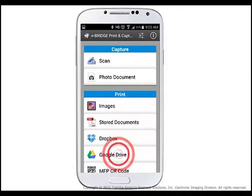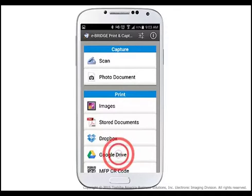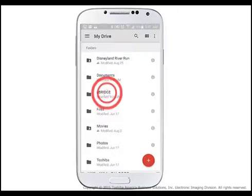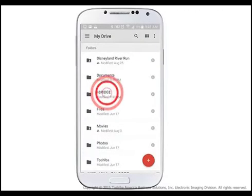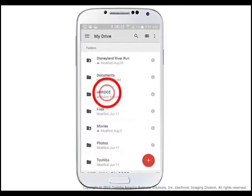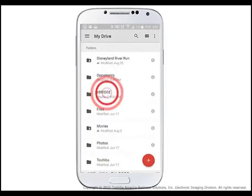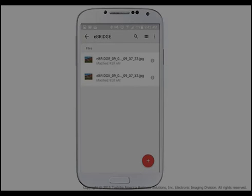To view the uploaded scanned file, go to your Google Drive account. A folder was created named eBridge, which is where all files uploaded from the eBridge Print and Capture app will be stored. Tap the eBridge folder to open it and view your scanned files.